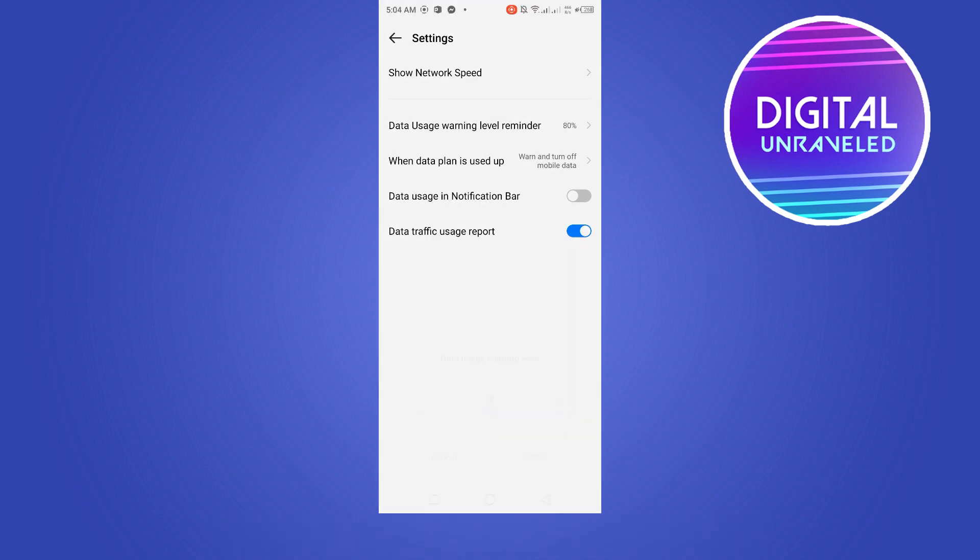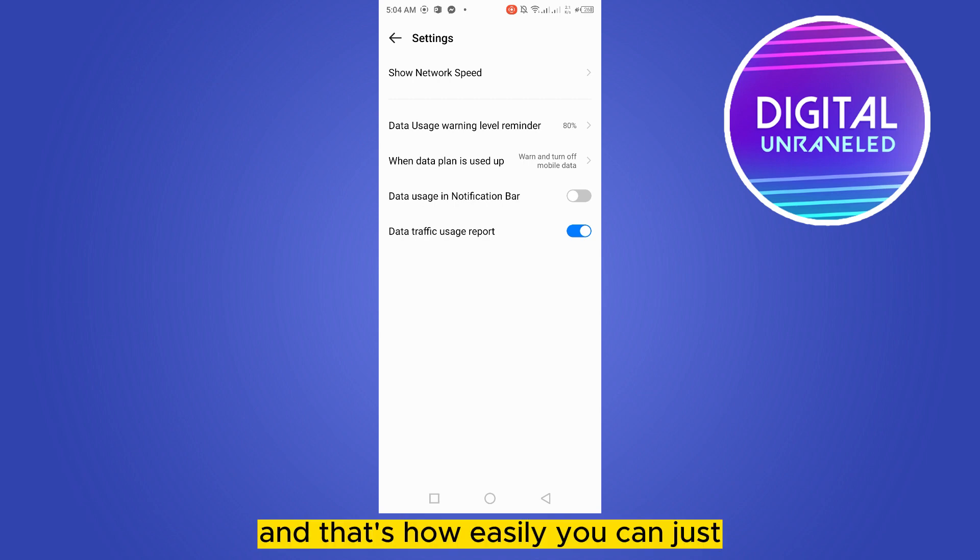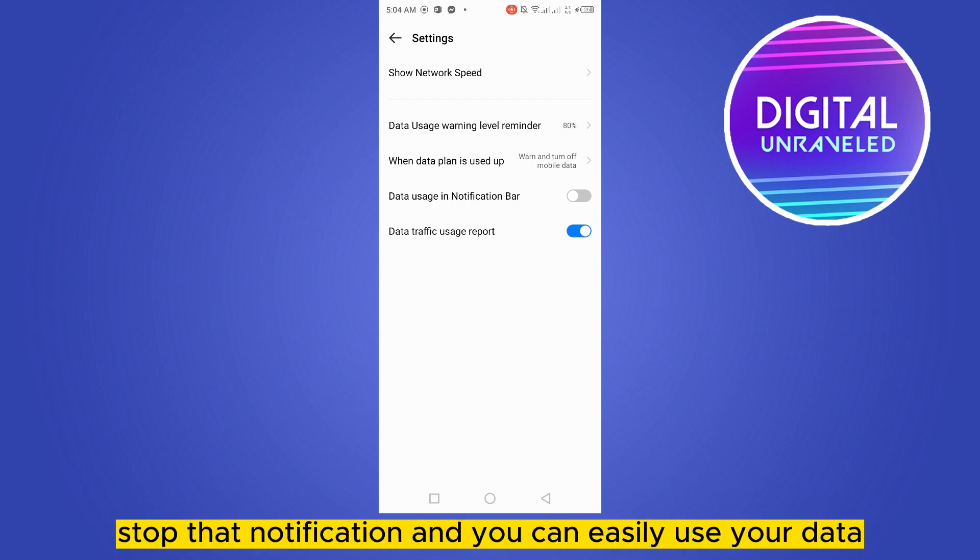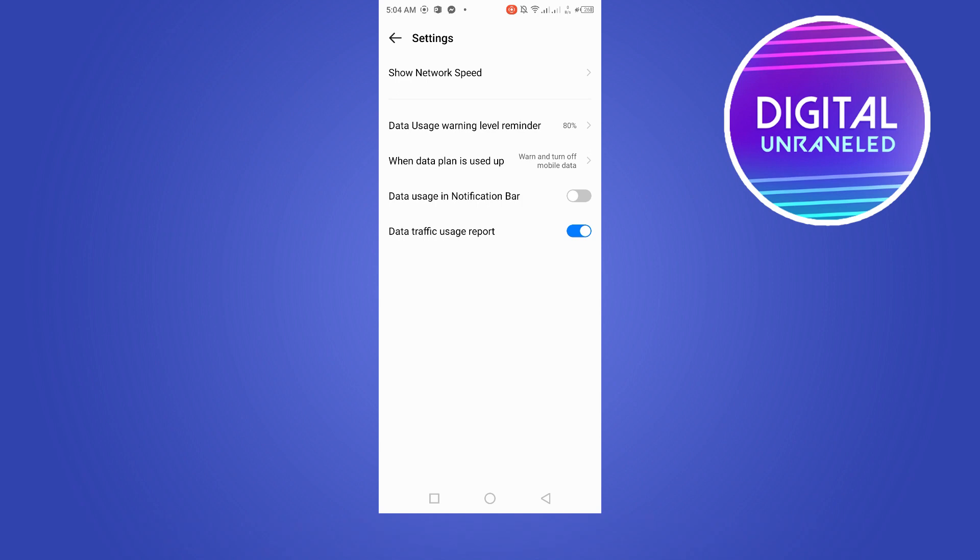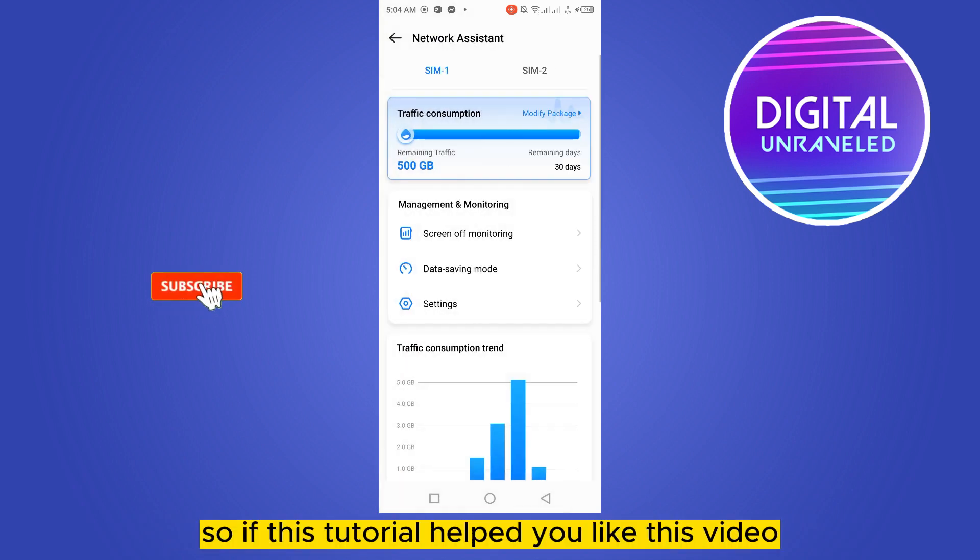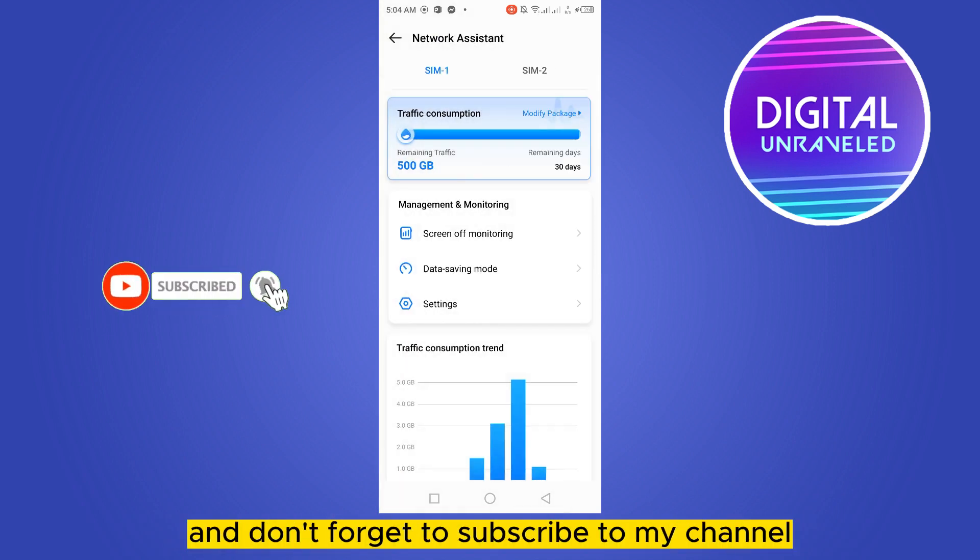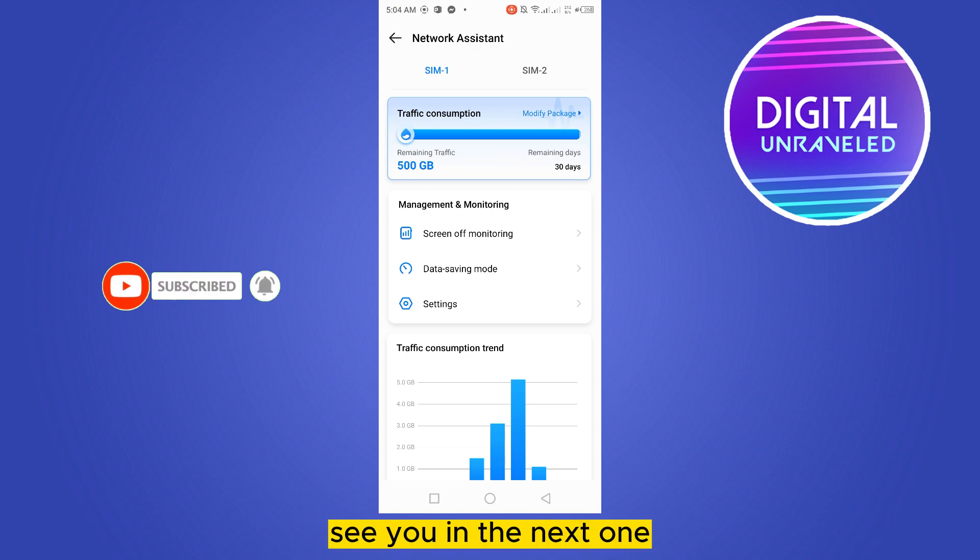And that's how easily you can just stop that notification and you can easily use your data. So if this tutorial helped you, like this video and don't forget to subscribe to my channel. See you in the next one.